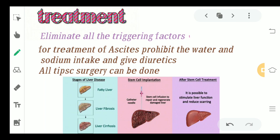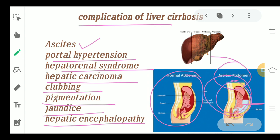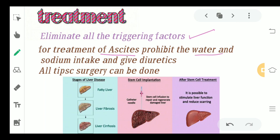For treatment, the first step is to remove the triggering factor — ask prolonged alcoholic patients to stop alcohol consumption. For ascites specifically, restrict water and sodium intake and give diuretics, which help in frequent urination to remove excess water. We can also go for TIPS surgery. Additionally, stem cell implantation can be done by infusing stem cells into the liver to help regenerate the damaged liver tissue.